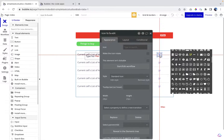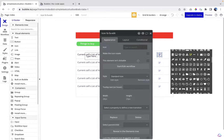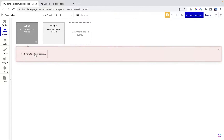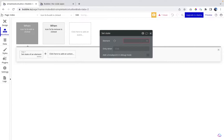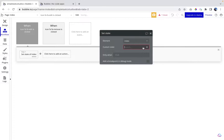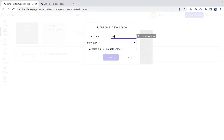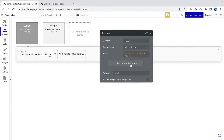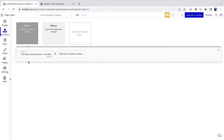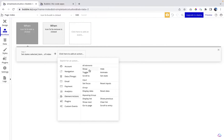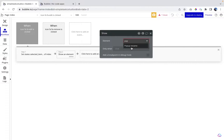To do that, I'm going to start editing the workflow, then go to Element Actions > Set State. I'll set a state on the index — I'm creating a new state called 'Selected Items' of type 'List of Items', and the value will be 'Current cell's List of Items'. Then once this workflow runs, we need another workflow step that shows the popup — Popup Rename.